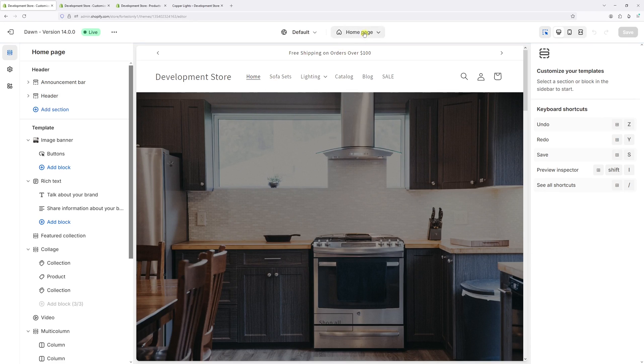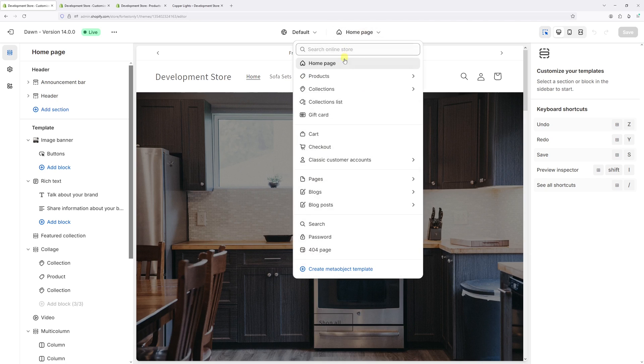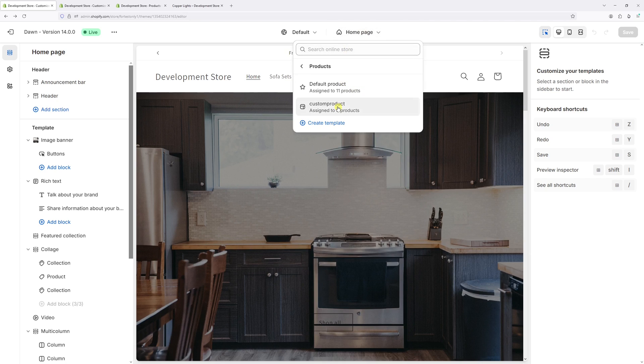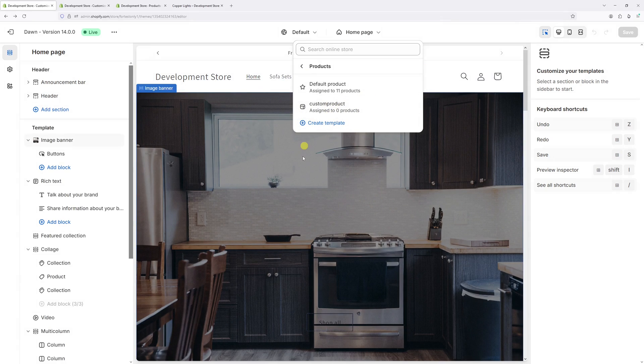Then at the very top click on home page products. And as you can notice, the demo template is no longer in the list. In fact, now it's called custom product and it's not assigned to any of the products.